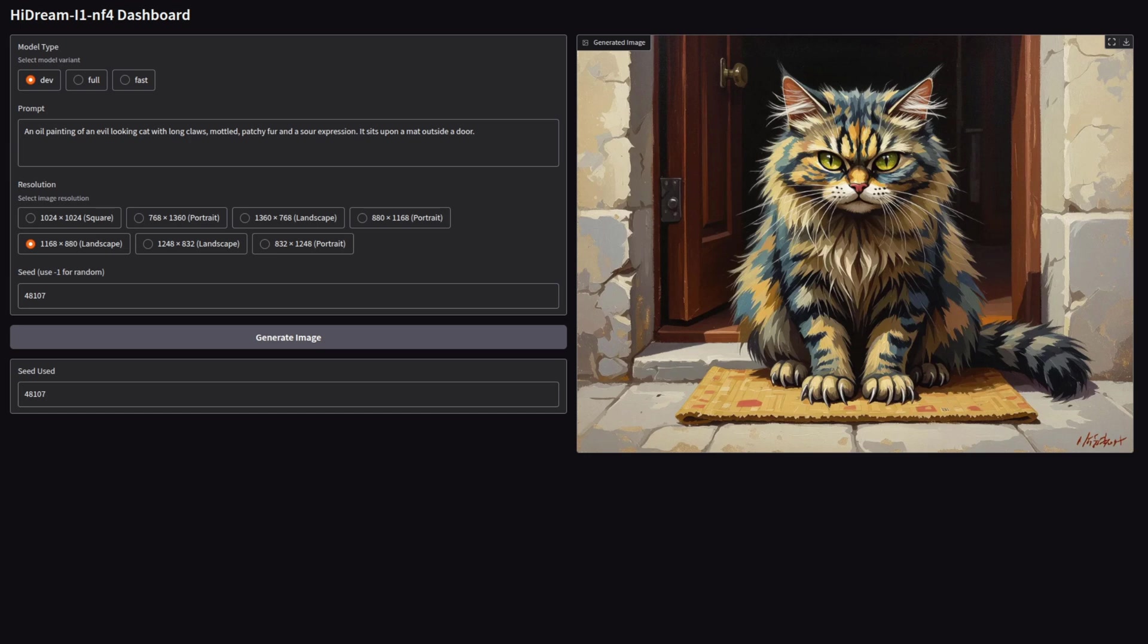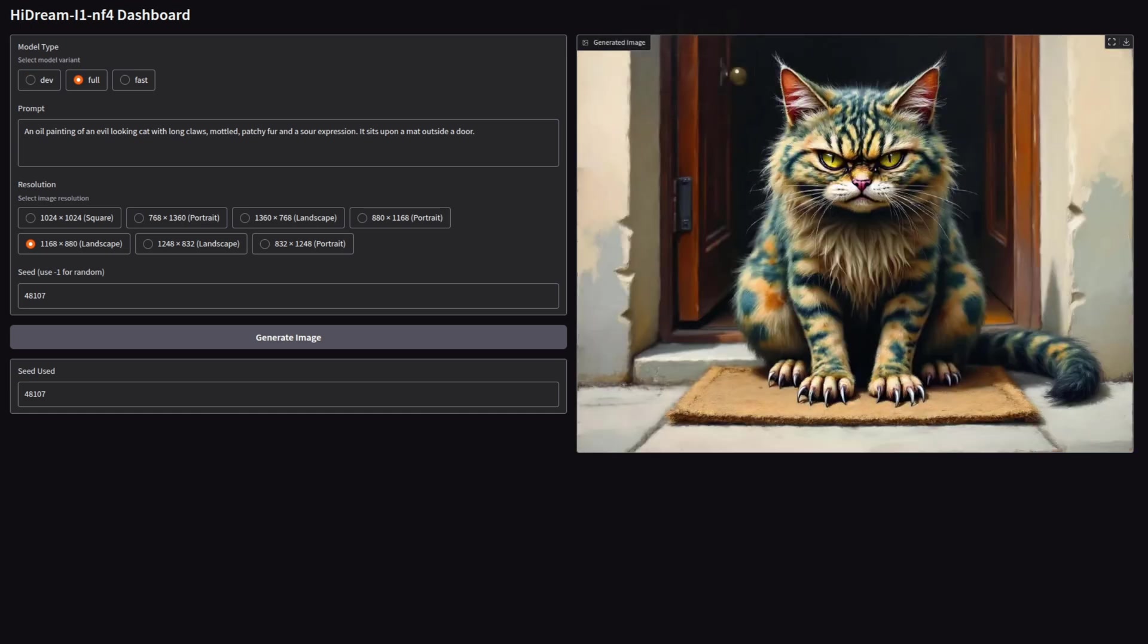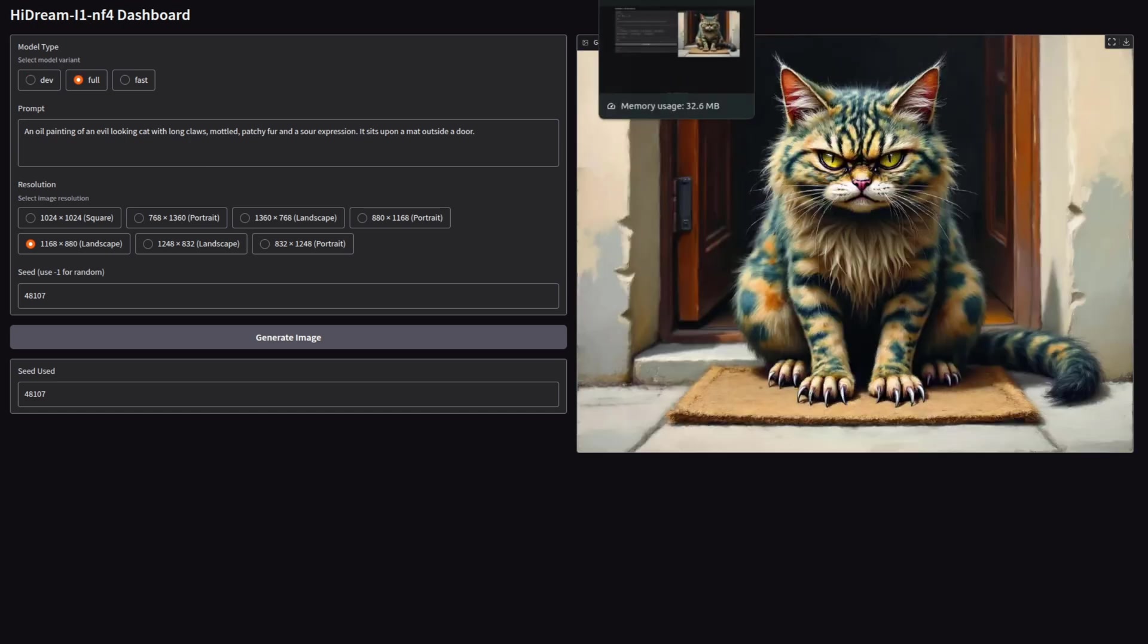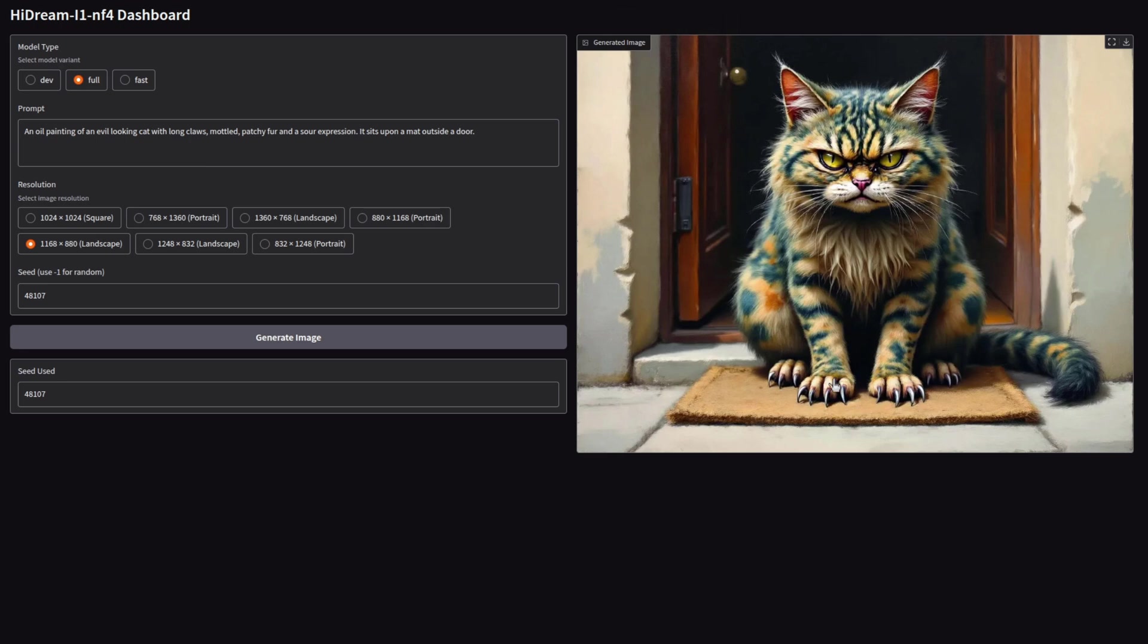So this is a painting of an evil-looking cat, which looks pretty good with the dev model there, and the full version, well, I don't know, it's tricky. It's definitely done better on the face. I think that's a much better sour expression than that one, but then it does seem a bit blurry, but then is that a better painting style? Difficult to say, up to you.